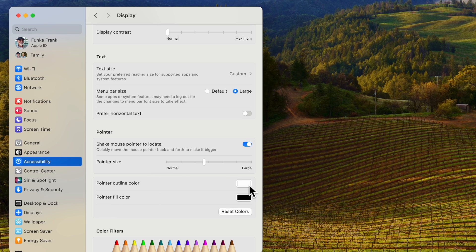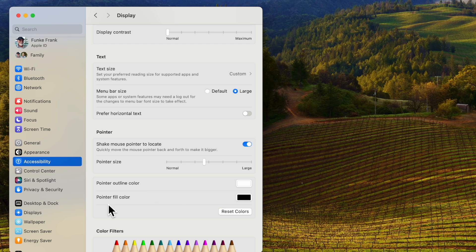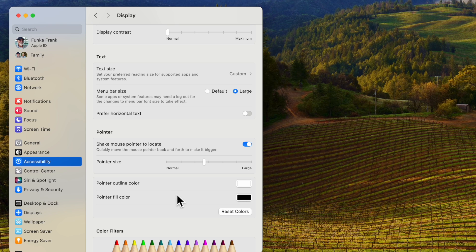Also if you want to change the pointer outline color. So right now it defaults to white. The pointer fill color is black. You can change them to whatever suits your fancy.